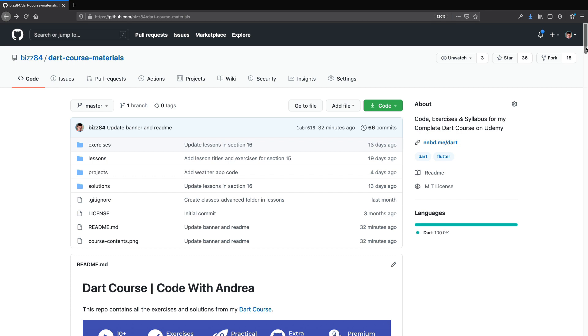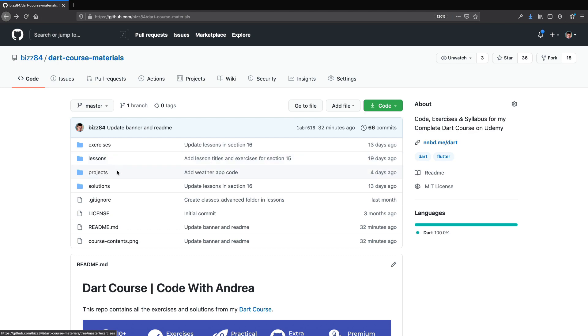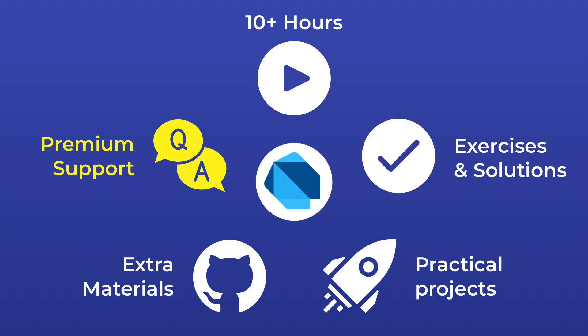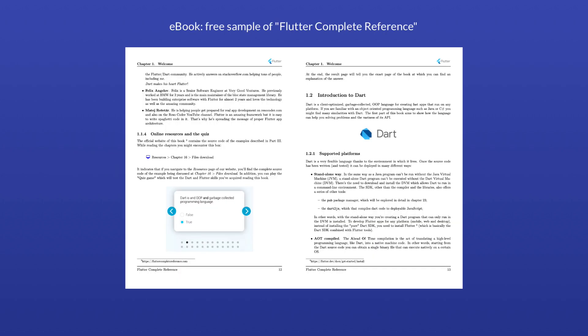Beyond all the course content, you'll also have access to a GitHub repository which contains all the exercises, solutions and practical projects covered in the course. This course also comes with premium support, meaning I'll be answering all questions within 24 hours, and as a bonus you'll even get access to a complete Dart reference ebook, which is a great complement to all the content in the course.